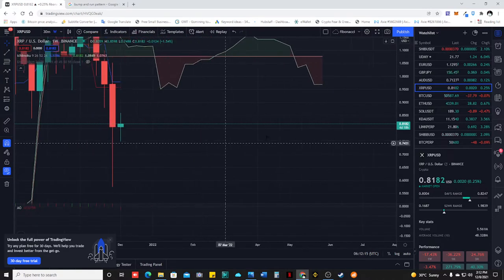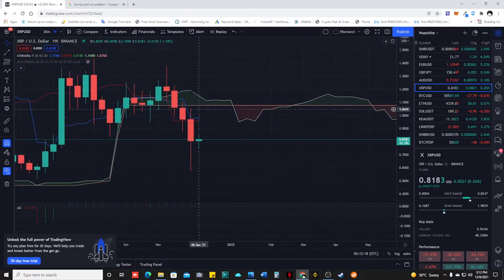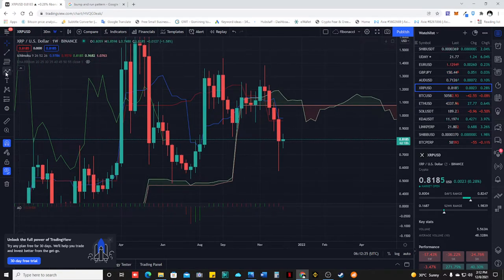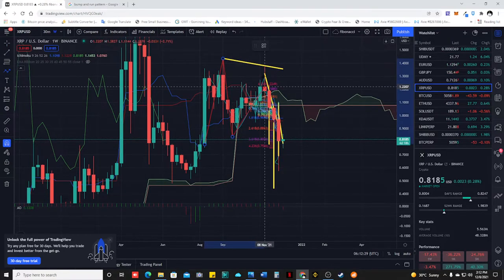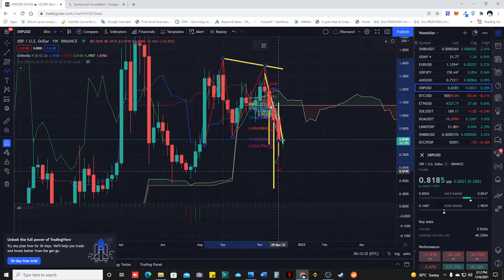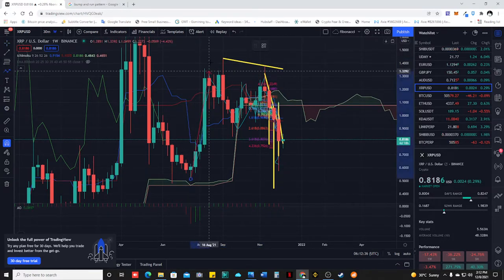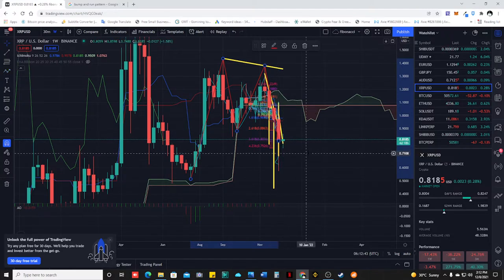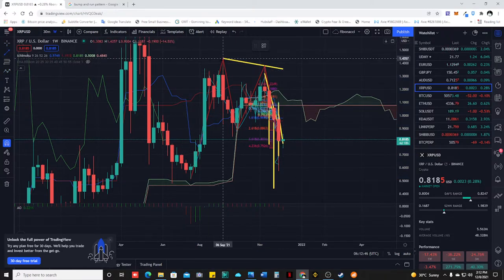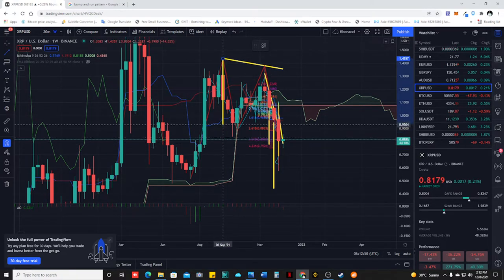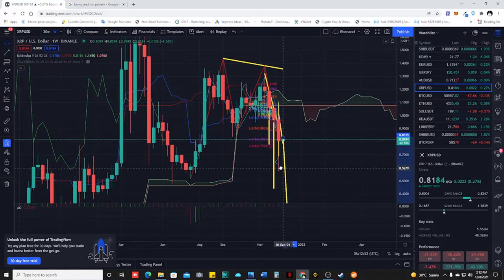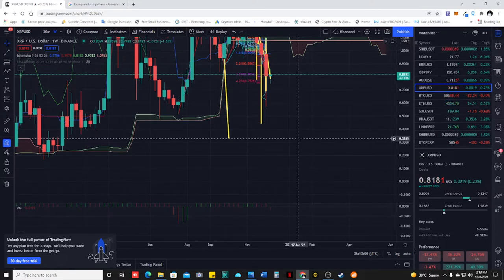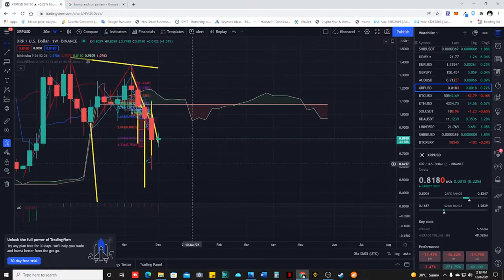Our weekly chart is super bearish. It's forming a W pattern — imagine a W pattern breakout. So for the W pattern, our take profit for this breakout — this is already a bitcoin crash level — is 0.3285. This is the weekly time frame.